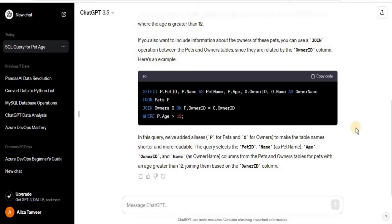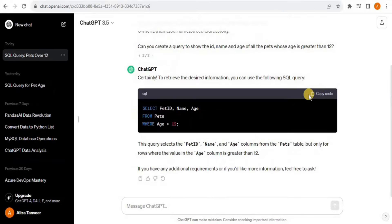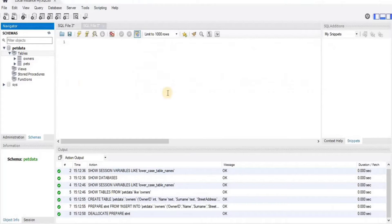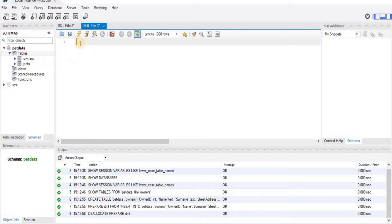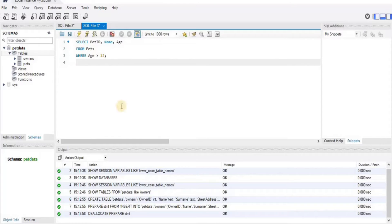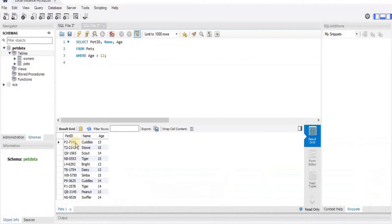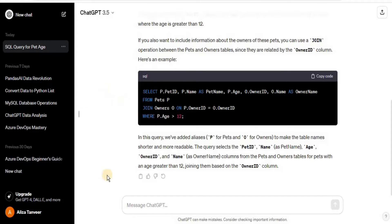Let's check whether it produces the required output. I'll copy the query, go to my MySQL Workbench where I've created the database with the owners and pets tables, paste the query, and run it. It has given us pets whose age is greater than 12 — so this query is absolutely correct. It's simply giving us the name, id, and age of all pets whose age was greater than 12.